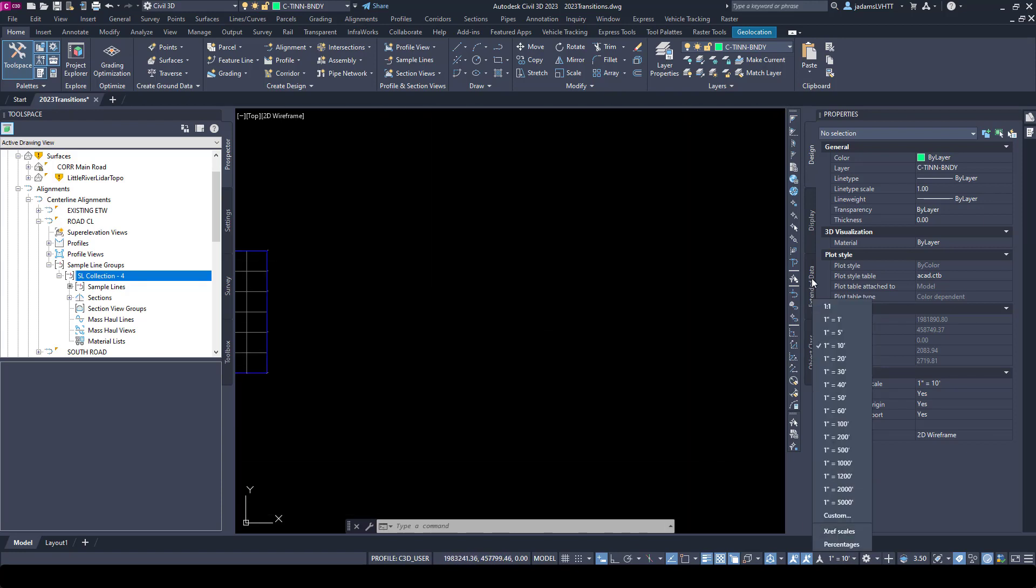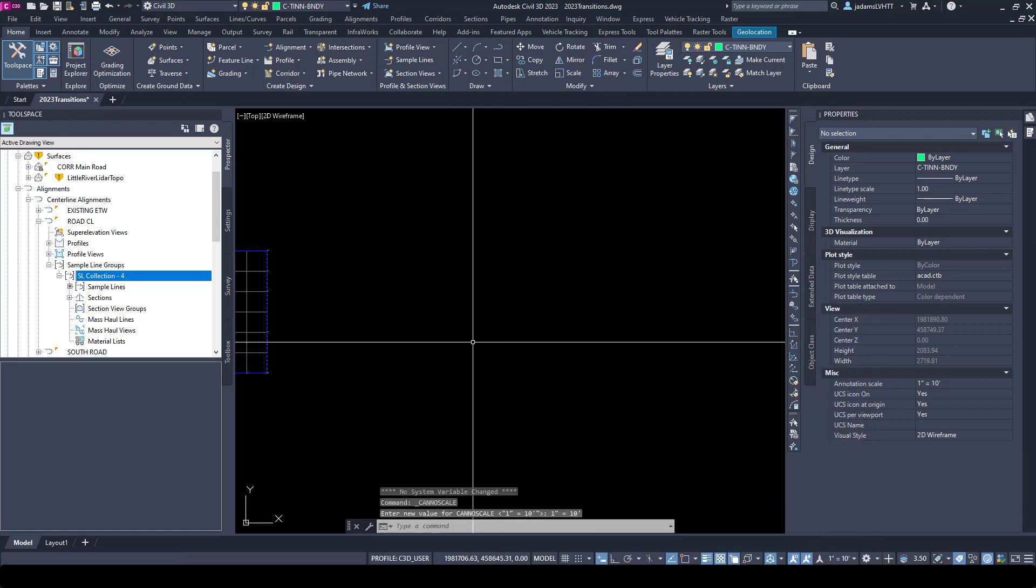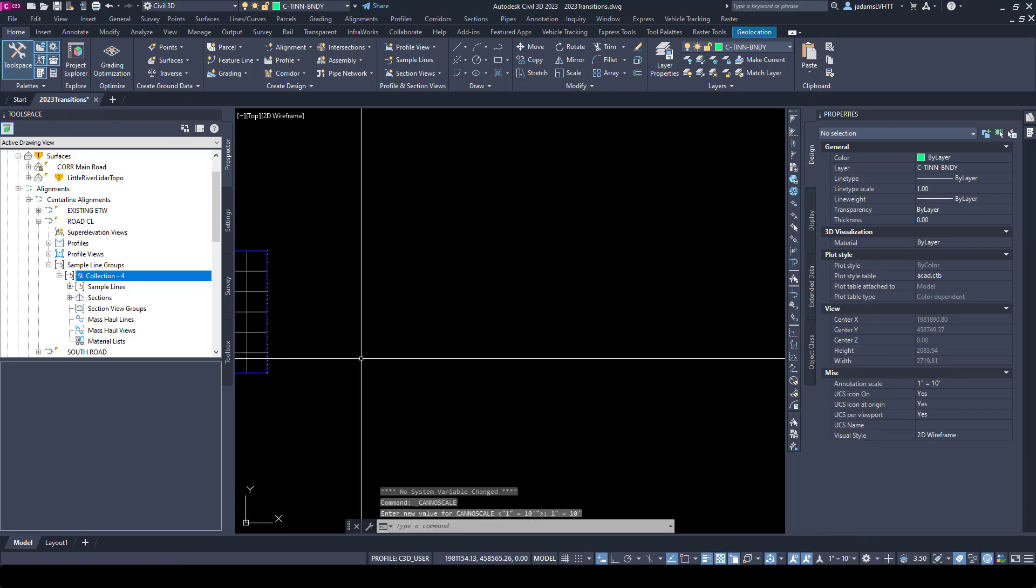Before I do my views, I'm going to make sure that my scale is set to something acceptable for views. Not necessary per se when we're putting them in model space, but it's a good habit to be in and it'll come into play when we start trying to cut section views for sheets.